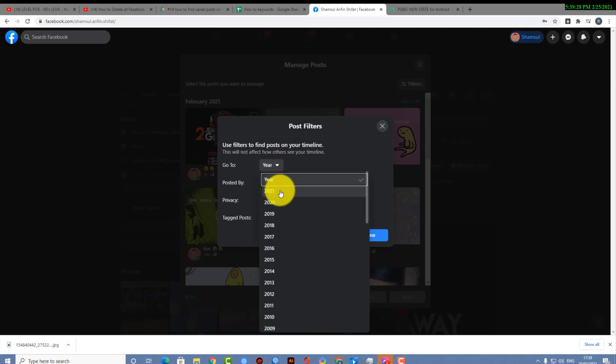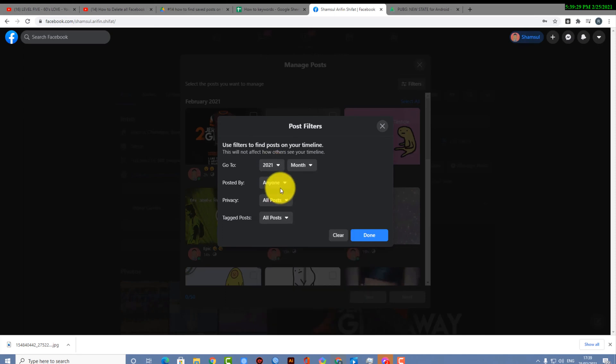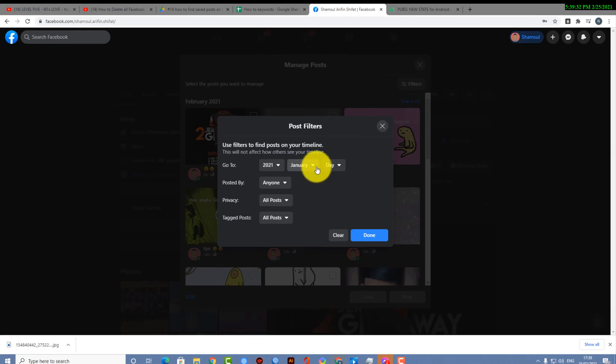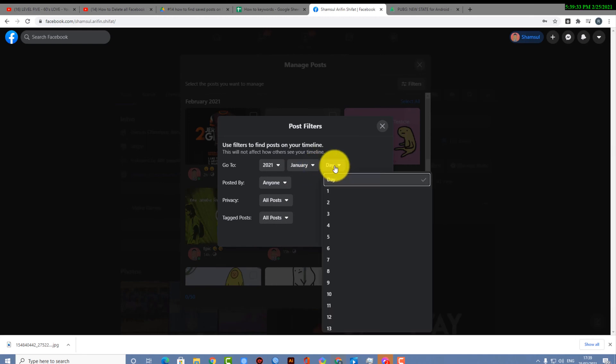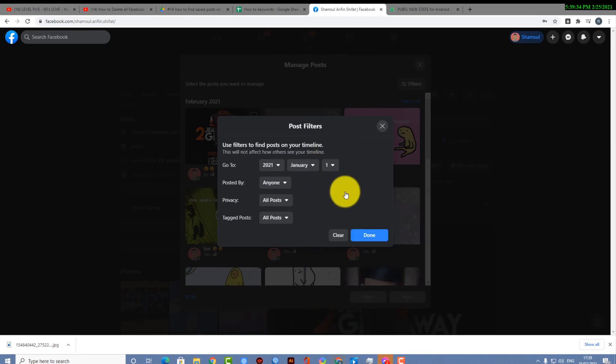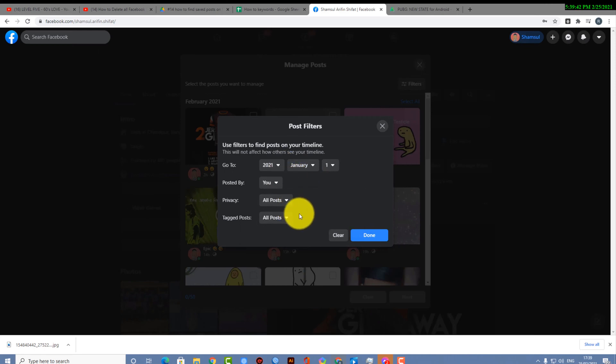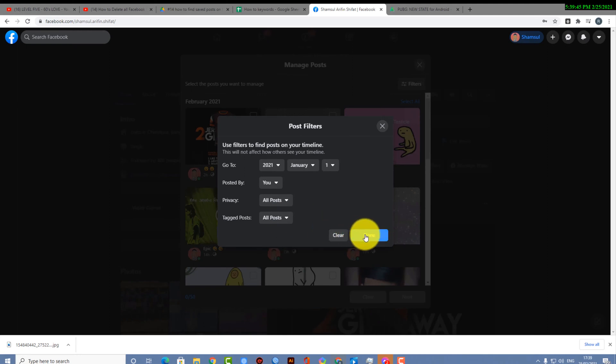Here is the filter option if you want to filter your settings. Now let's say you want to delete some posts of a particular day. Like I am selecting one and then posted by you, that means me, all right. If you want to select this, it's completely your decision.